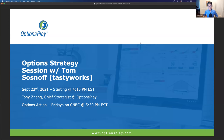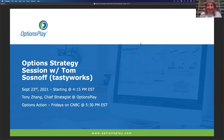Good afternoon and welcome back everyone to our options education webinar series. My name is Tony Zhang, I'm the chief strategist here at Options Play, and I'm joined by a very special guest once again, Tom Sosnoff from Tastyworks to talk about options here today. Tom, thank you so much for joining us again. Welcome back. Thanks for having me, Tony. Happy to be back.